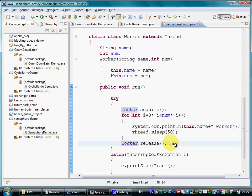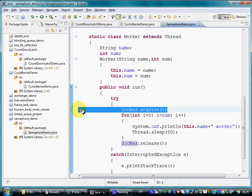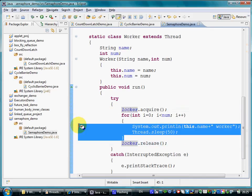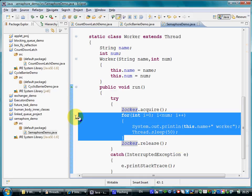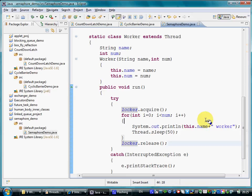Each thread starts with calling the acquire. If a permit is available, it moves forward, performs the loop, and eventually releases the permit it received.